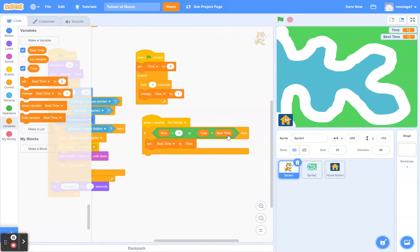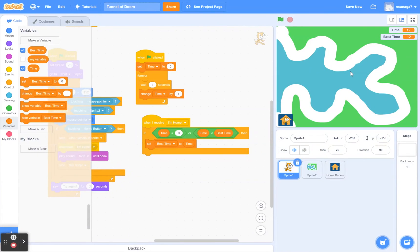And that's it — that is the basics of how to make the Tunnel of Doom game. There are lots of ways you can mod this: you can add background music, make different tunnels from easy to hard, and have players move from one level to the next to make it more challenging. I hope you have fun with it and learn from this video. Thanks, bye.